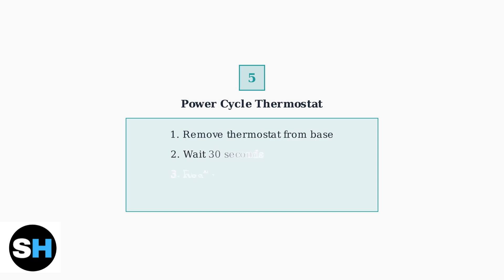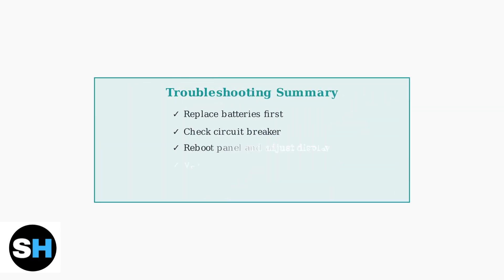Finally, if the display remains off, try power cycling the thermostat by removing it from its base for 30 seconds, then reattaching it. These troubleshooting steps should resolve most display and power issues with your Vivint Smart Thermostat.